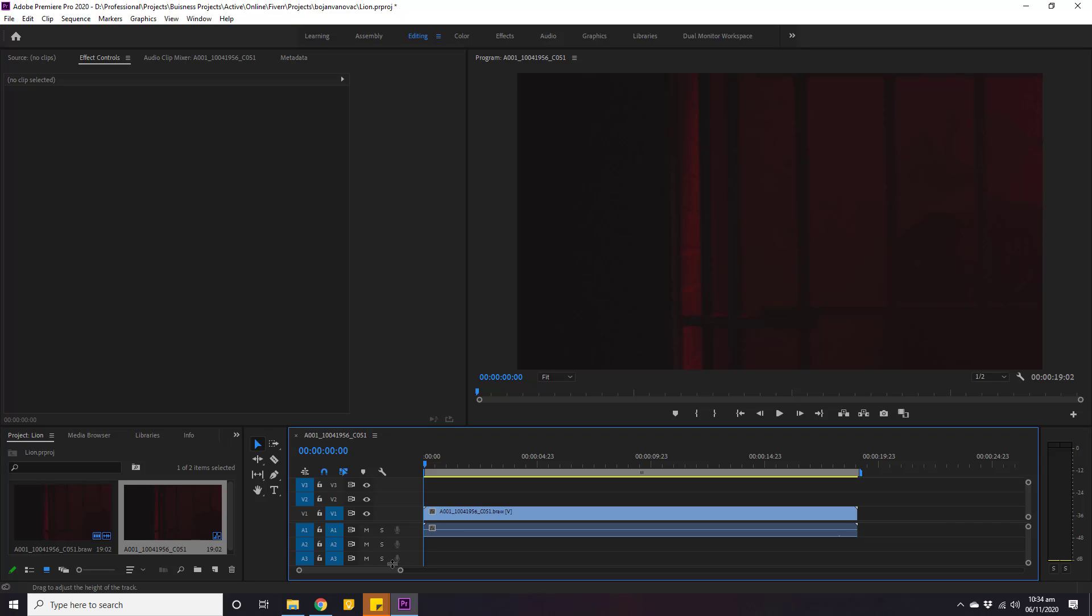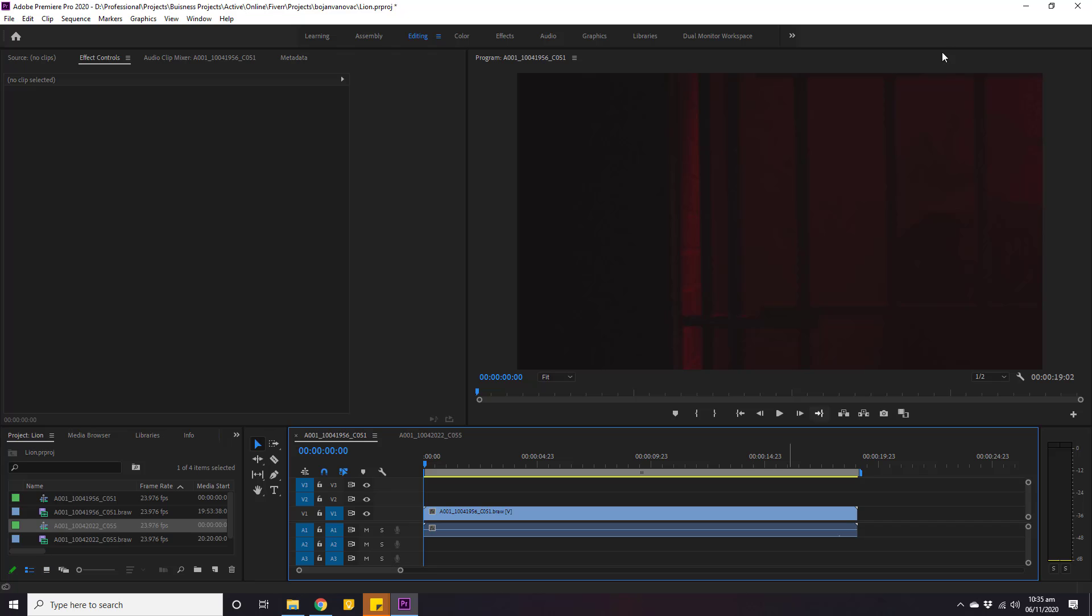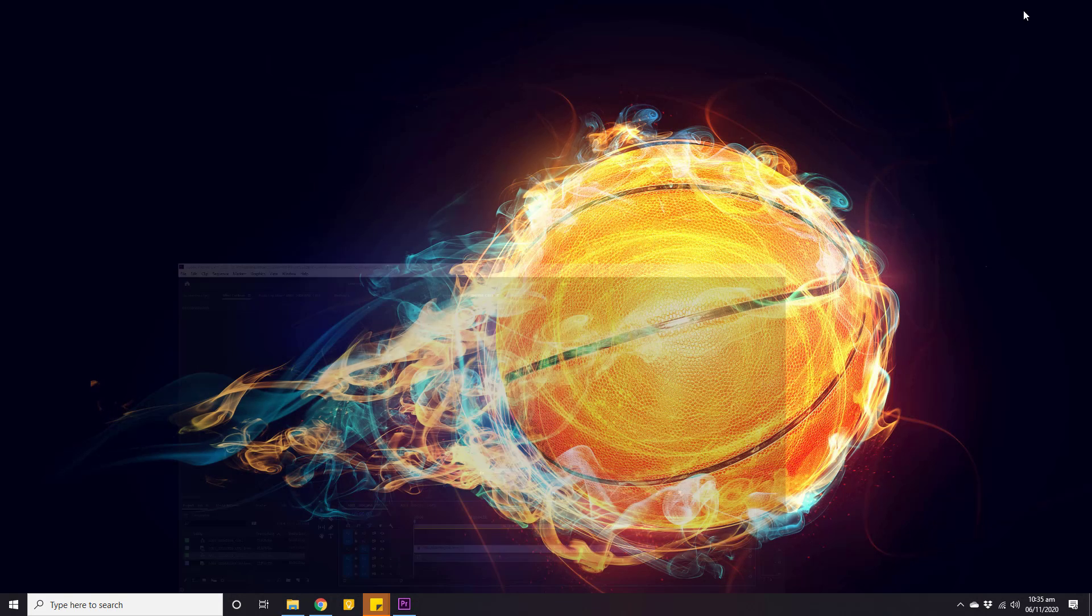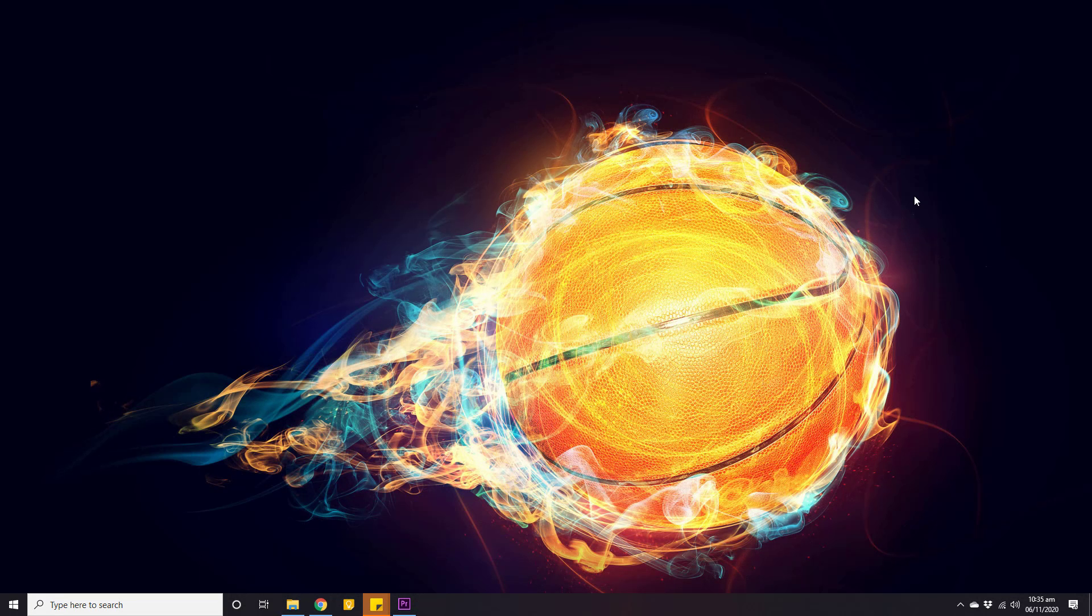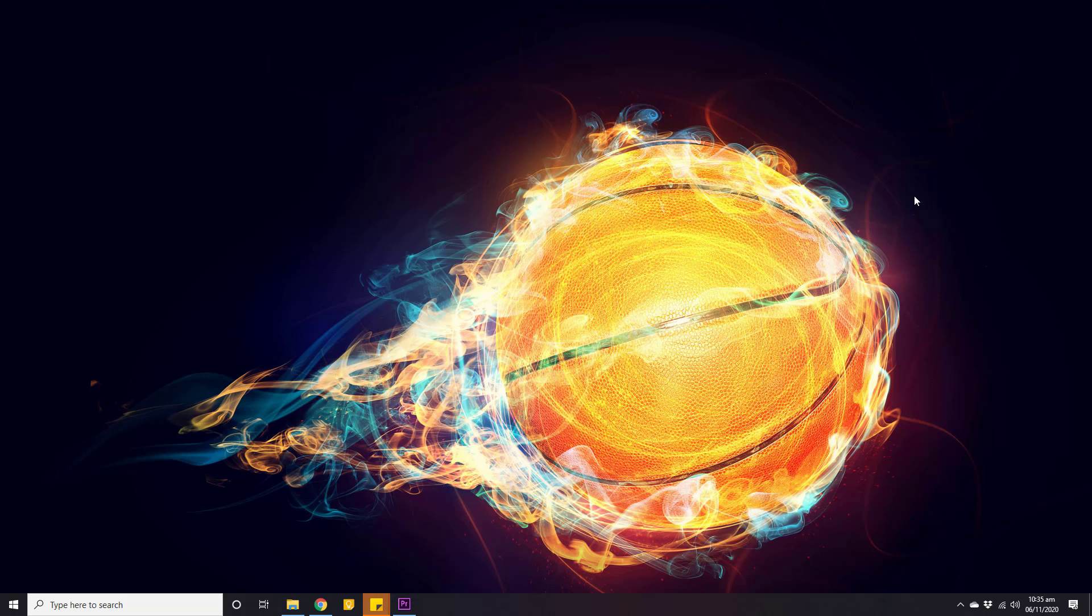Okay, this is how we can import a raw video of Blackmagic camera in our video editing applications. I hope this video helped you to fix this issue if you are facing it. That's it for this video. Please do not forget to like, subscribe and share my video. Take care and bye-bye.